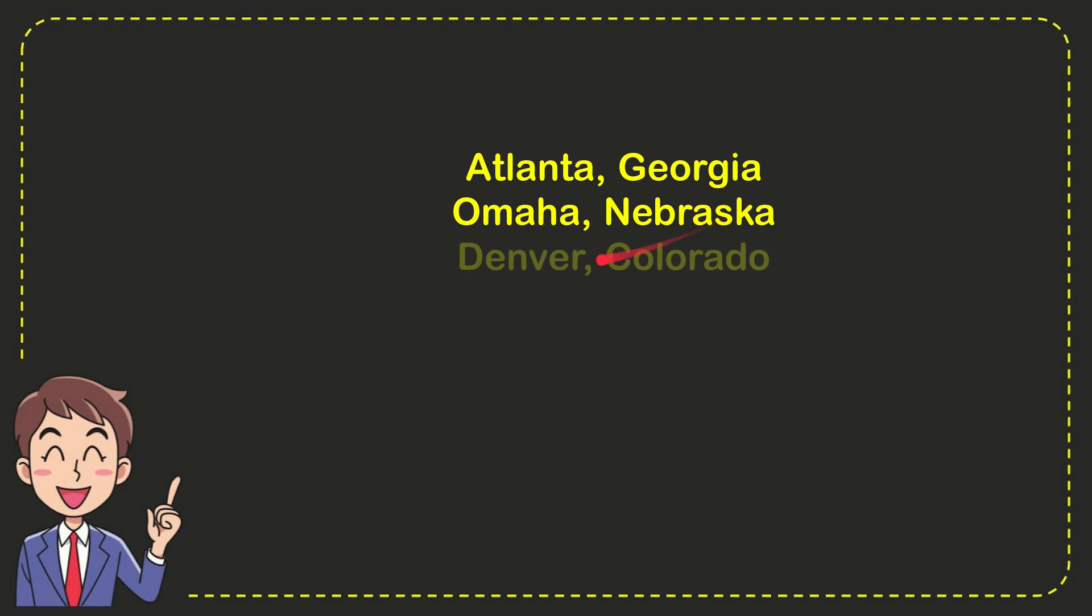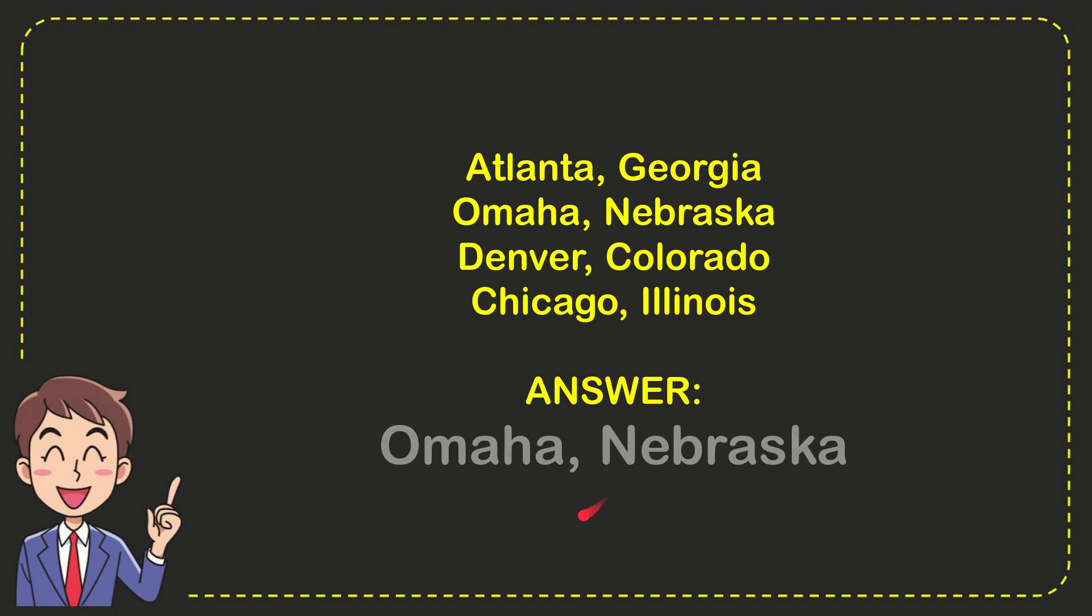Atlanta, Georgia, Omaha, Nebraska, Denver, Colorado and very last option Chicago, Illinois. And the correct answer to the question is Omaha, Nebraska. That's the answer to the question.